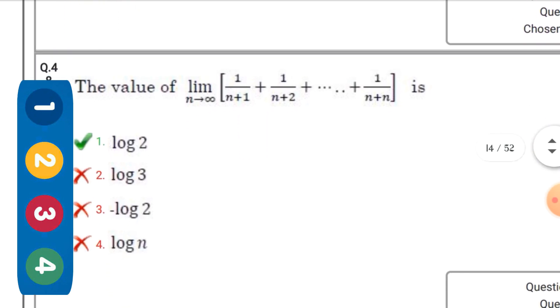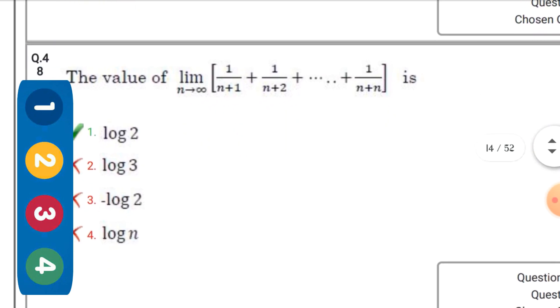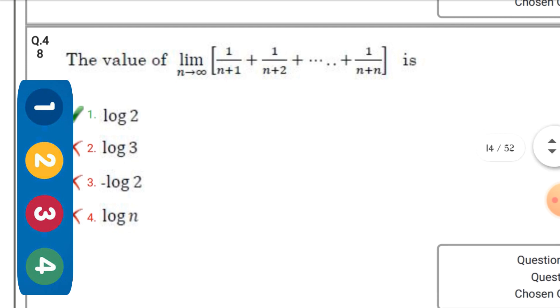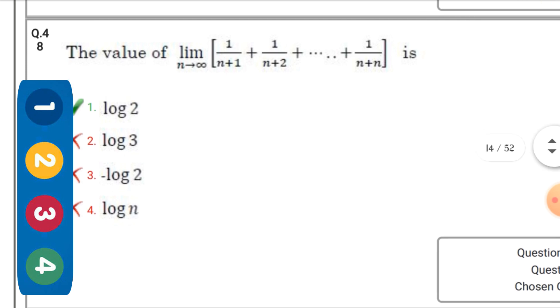The value of lim(n→∞) of [1/(n+1) + 1/(n+2) + ... + 1/(n+n)] — the right option is option one: log 2.